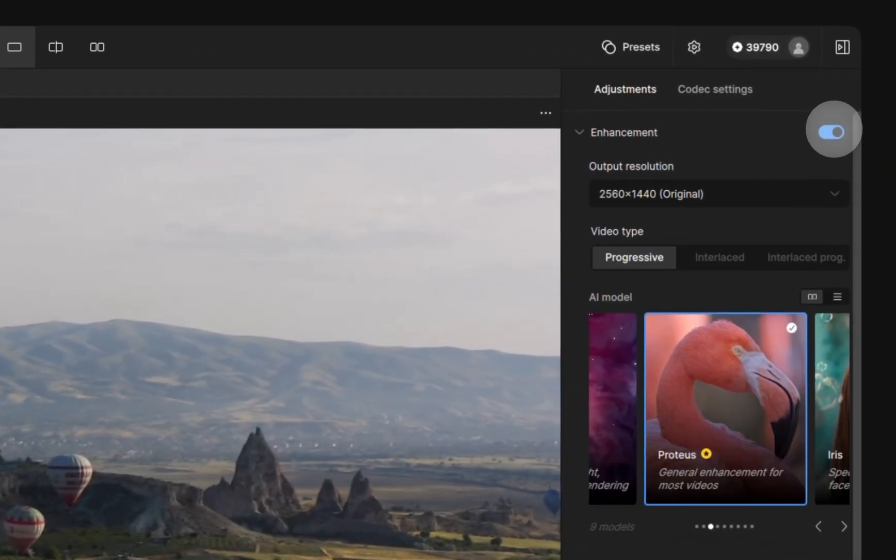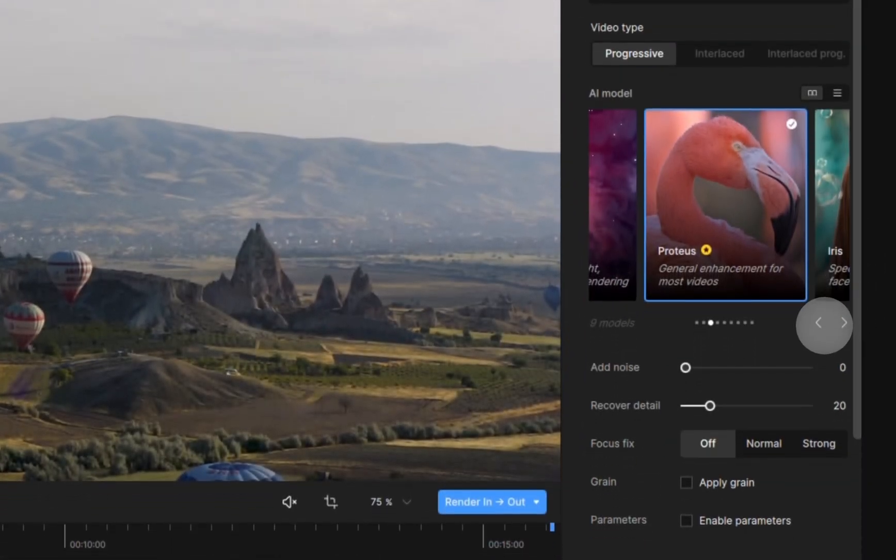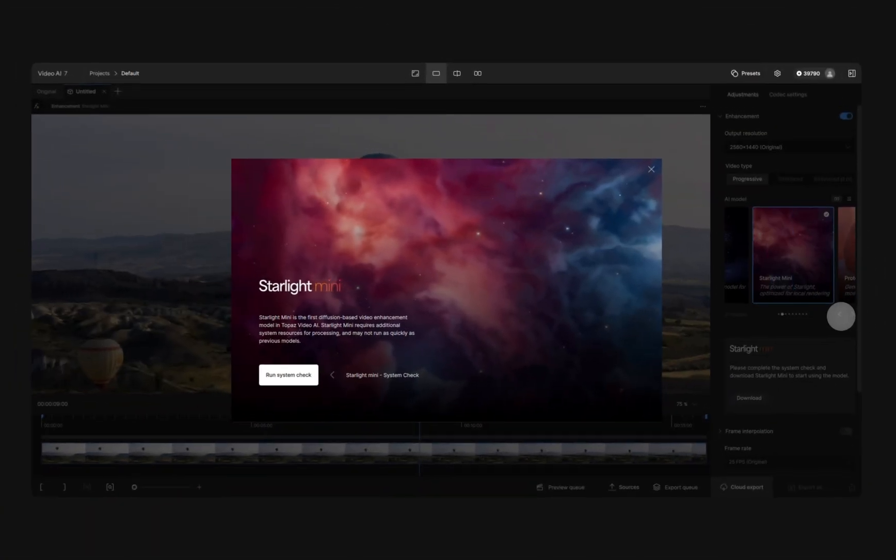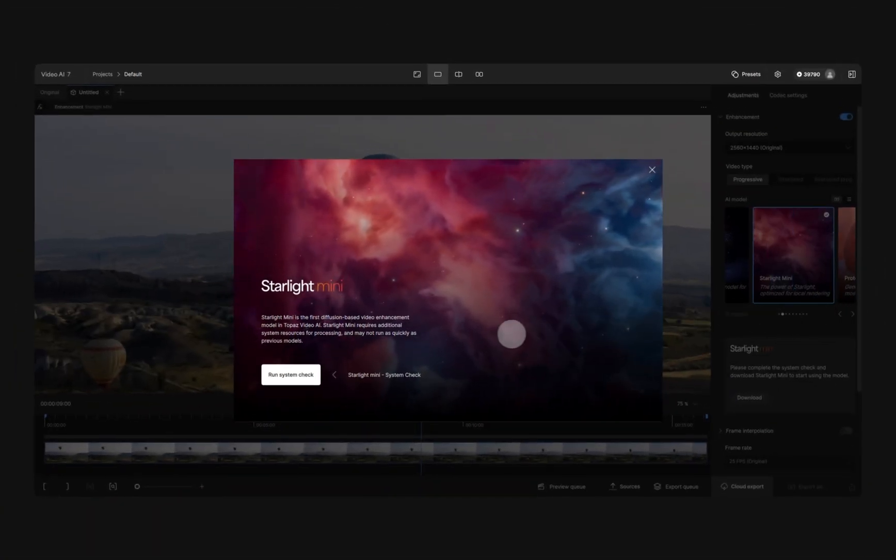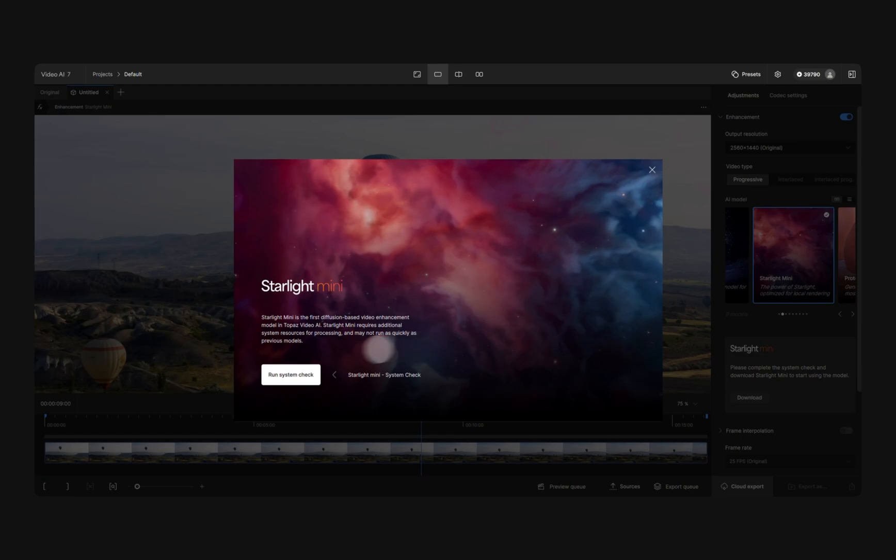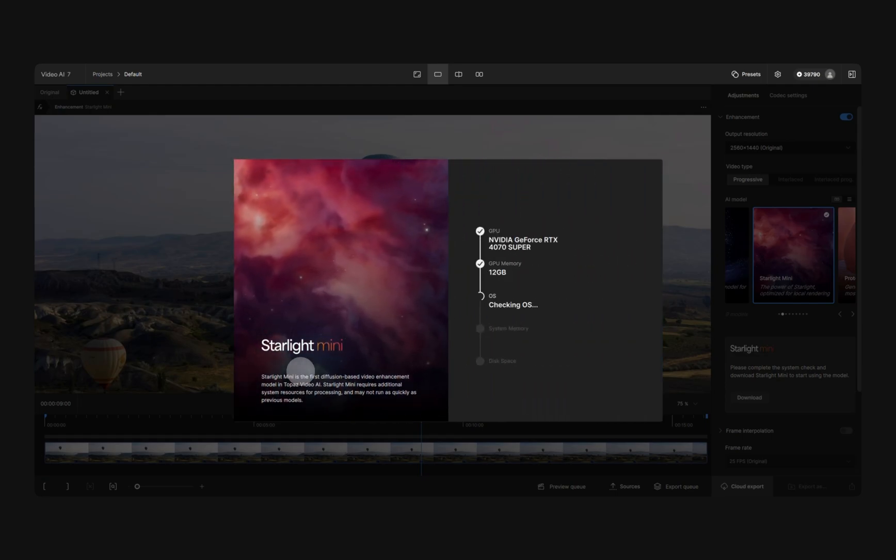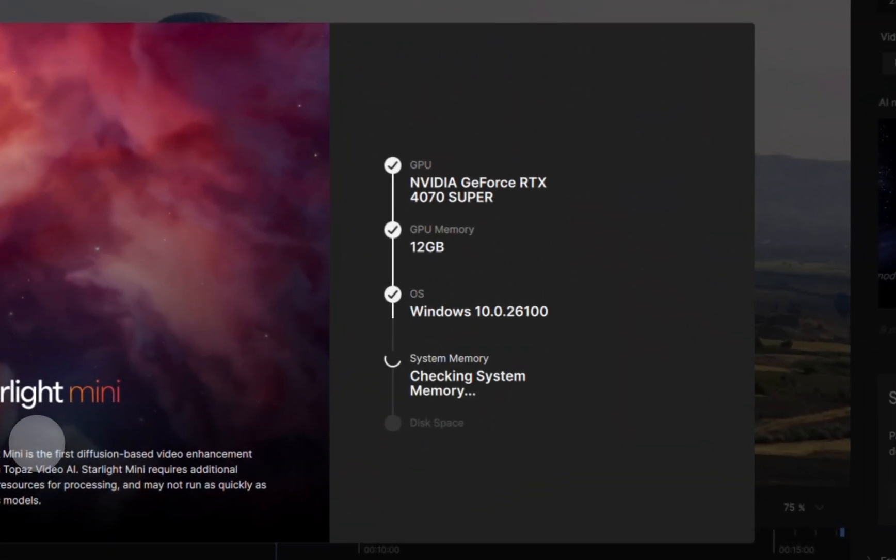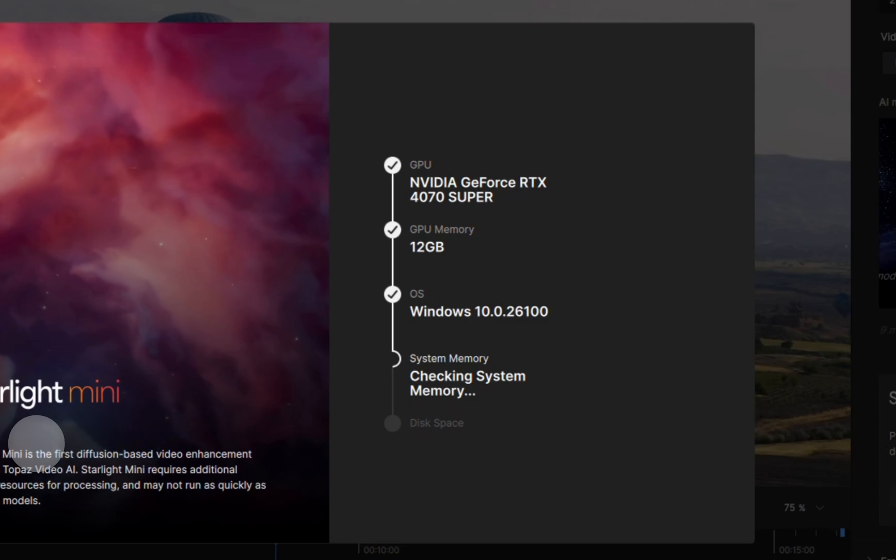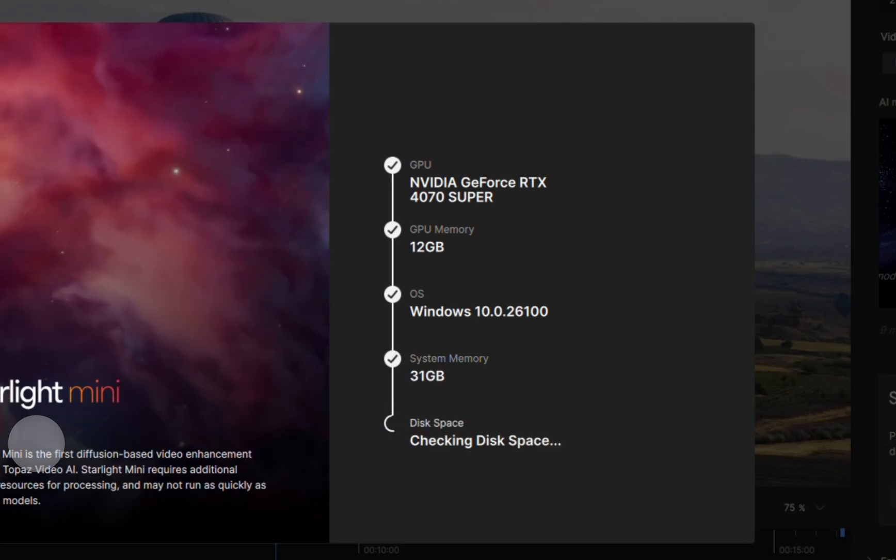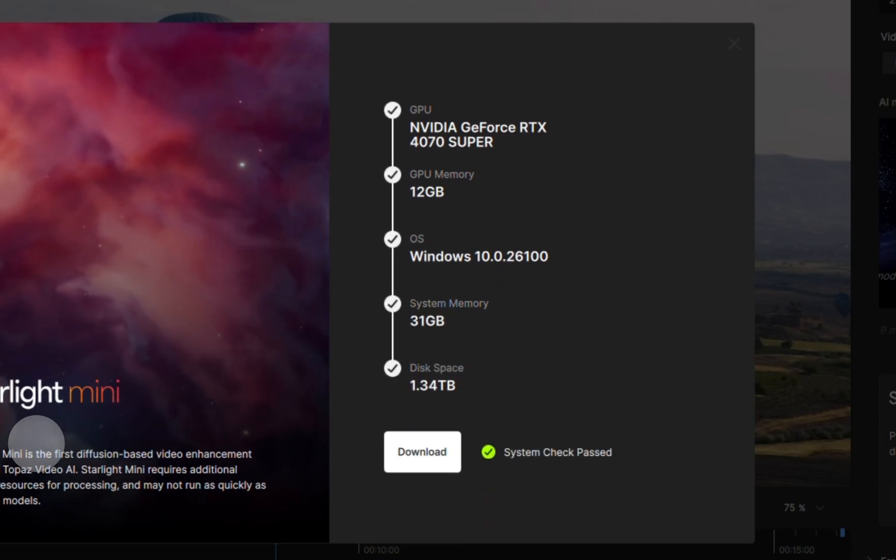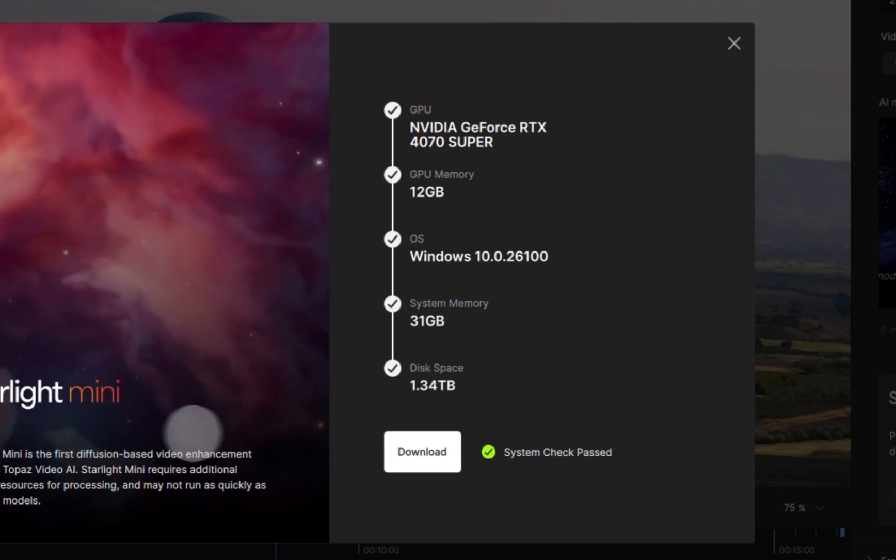Starlight Mini is available today and can run locally on high-performance Windows machines equipped with NVIDIA GPUs. As our most powerful model to date, we've created a built-in tool to check if your computer is ready for Starlight Mini.